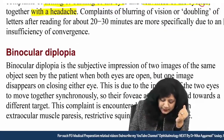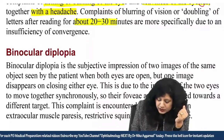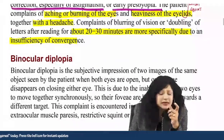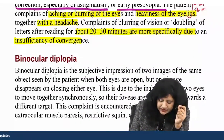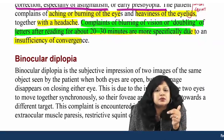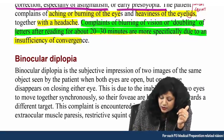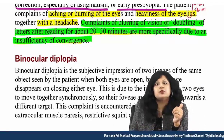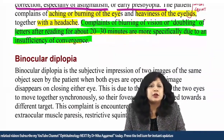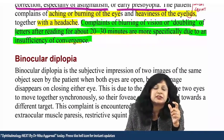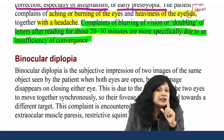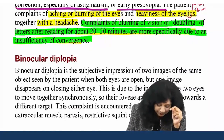There are complaints of blurring of vision or doubling of letters after about 20 to 30 minutes, more specifically due to insufficiency of convergence. A very typical symptom: the patient complains of blurring of vision or doubling of letters after reading for 20 to 30 minutes. Many of you would relate with this — feeling diplopia or doubling of certain letters after reading for 20 minutes or so indicates insufficiency of convergence.